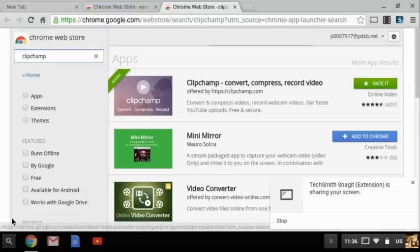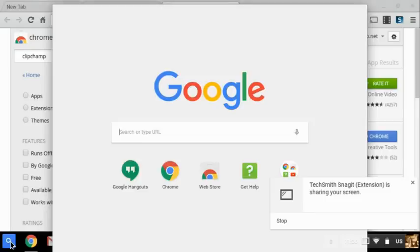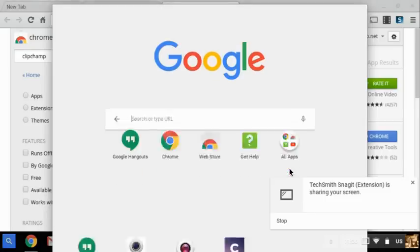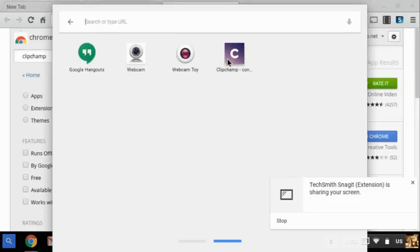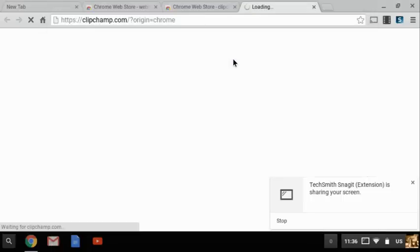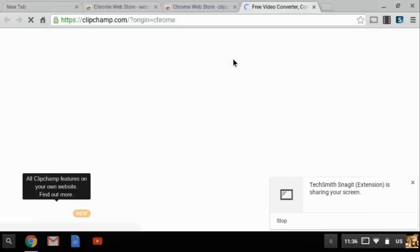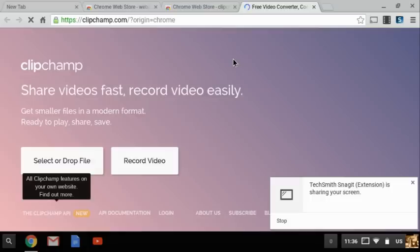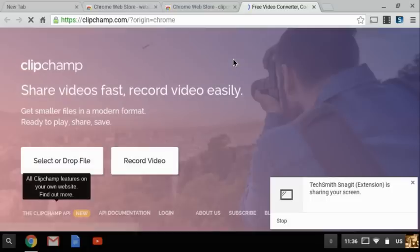When you are done and ready to record yourself you will simply go here, click on clipchamp and then clipchamp will open up. That just adds all these features. I go record video.